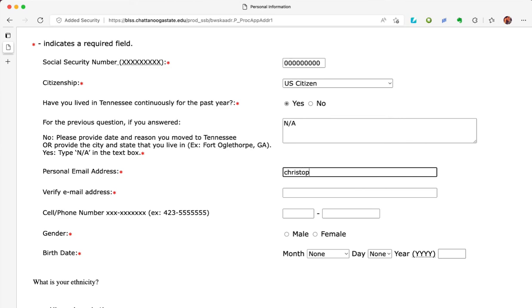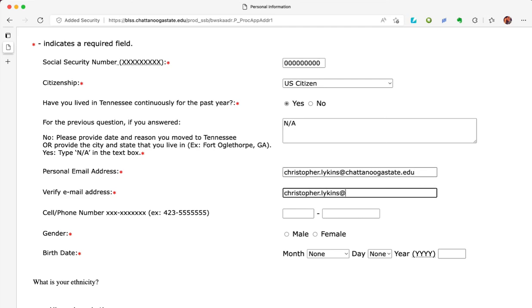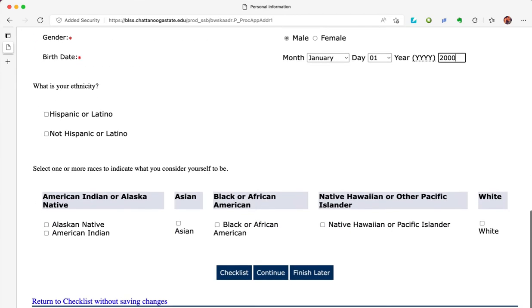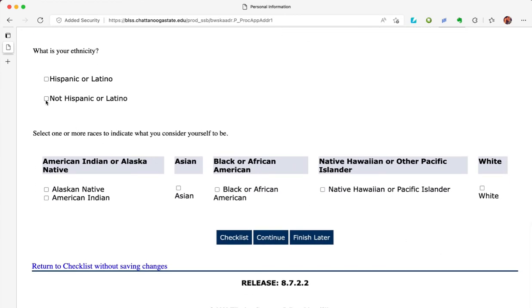Type in your personal email address and verify your email address. Type in your cell number. Choose your gender and your birth date. Choose your identity — notice there are two questions: 'Are you Hispanic or Latino?' and a second portion to choose your race, where you may choose more than one. Click continue at the bottom of the page.